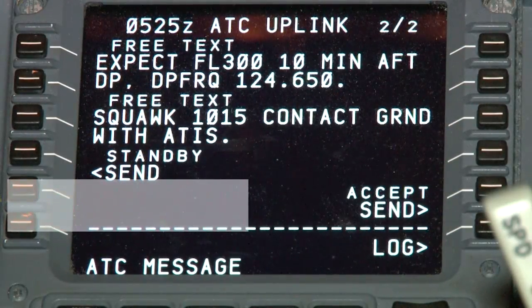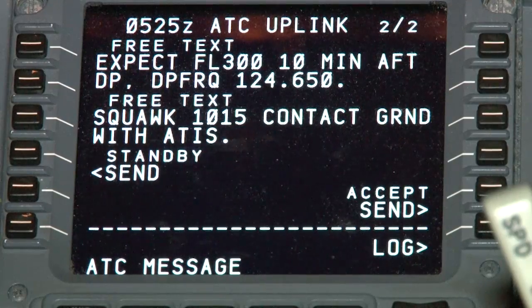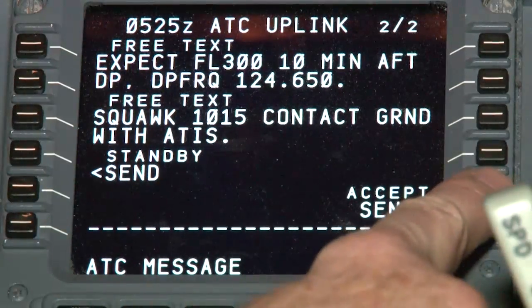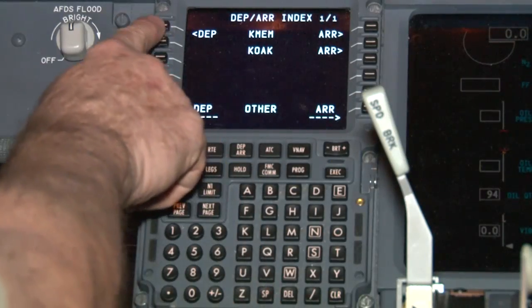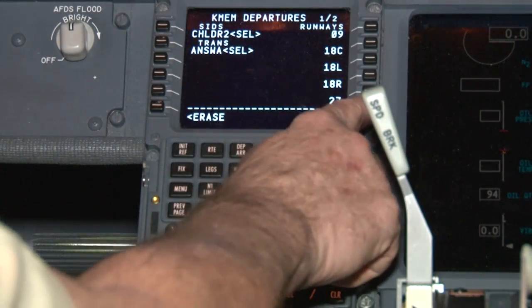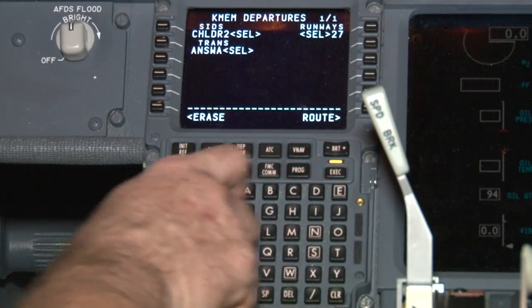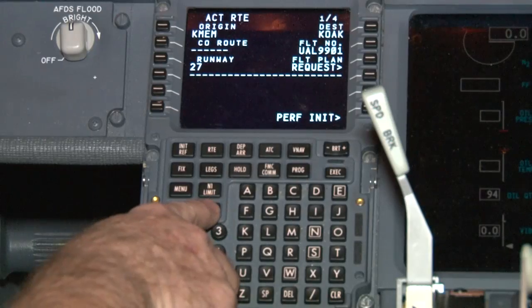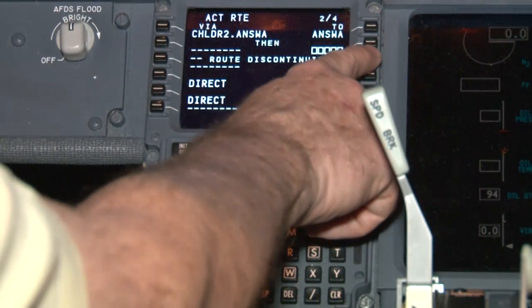For a cleared as filed message with no altitude assigned, you'll notice there is no option to reject the message. If, in the rare case, you no longer intend to fly the route you filed, you'll have to revert to voice to make your request. Once a cleared as filed has been received, you'll be able to reject any future revisions. We'll look at revisions to accepted clearances a little later in this video. In order to accept the cleared as filed message, select line select key 5 right. Add your SID and transition and select execute on the MCDU. You'll want to clean up any discontinuities on the screens. You have just received and accepted your first Datacom clearance message.